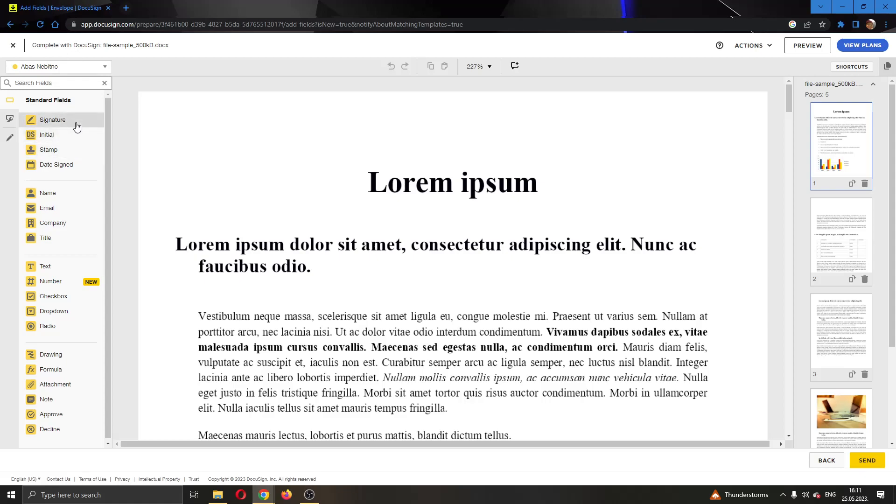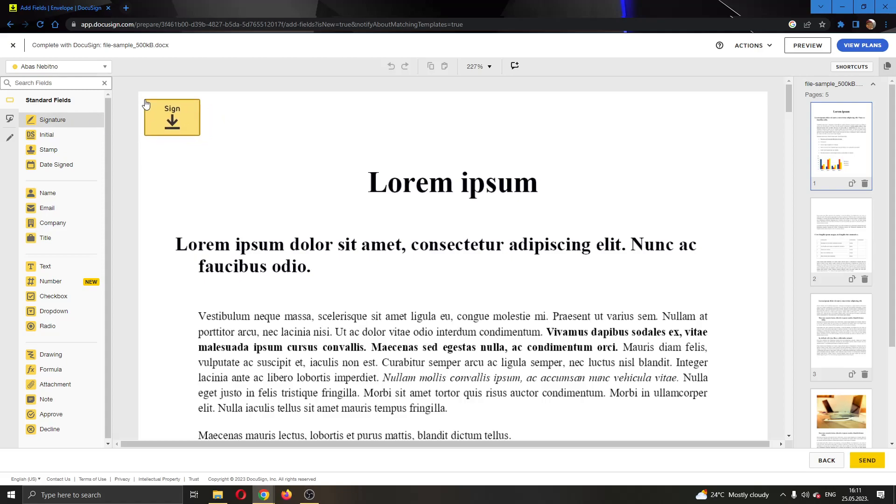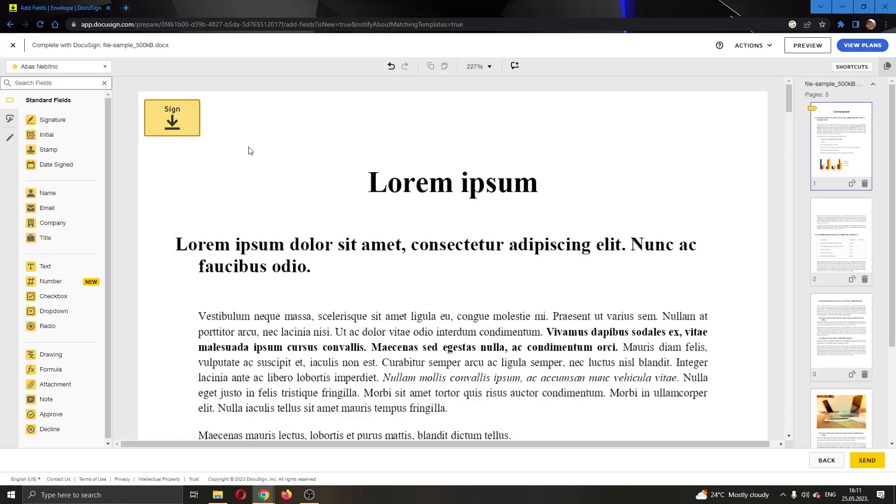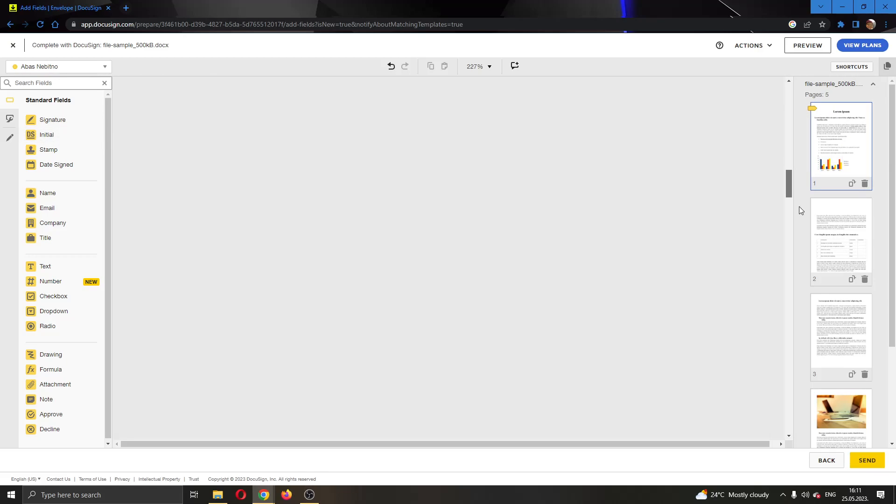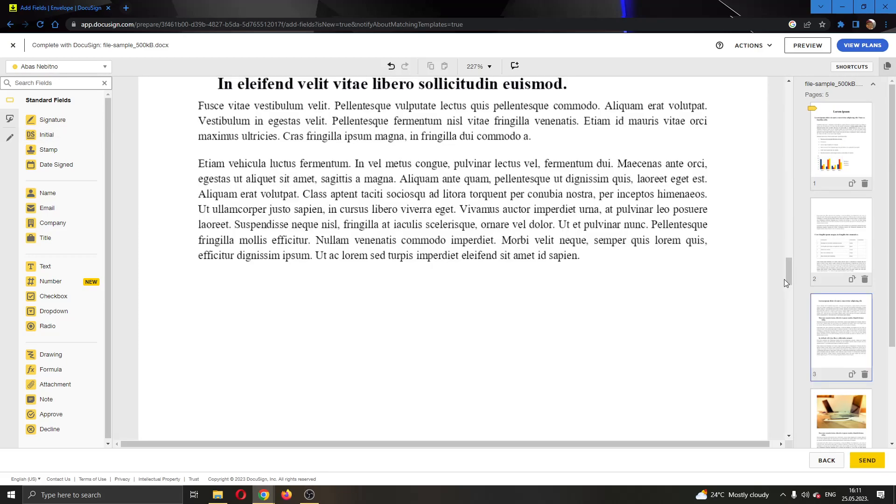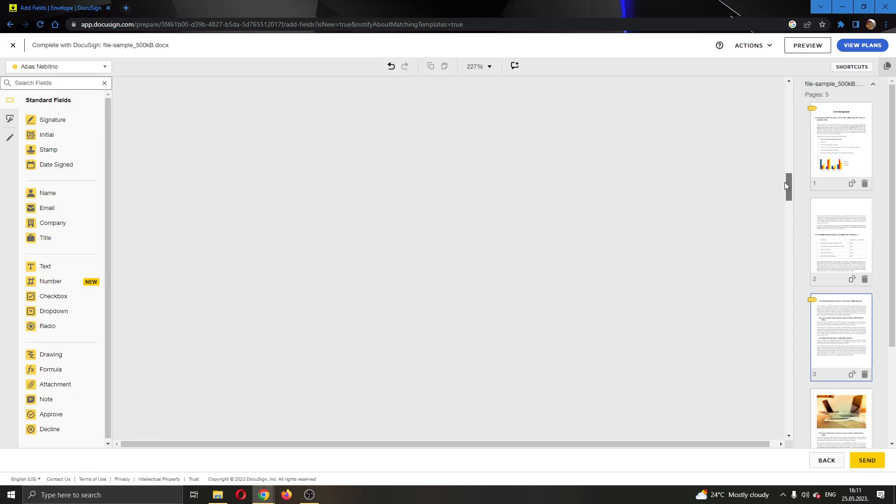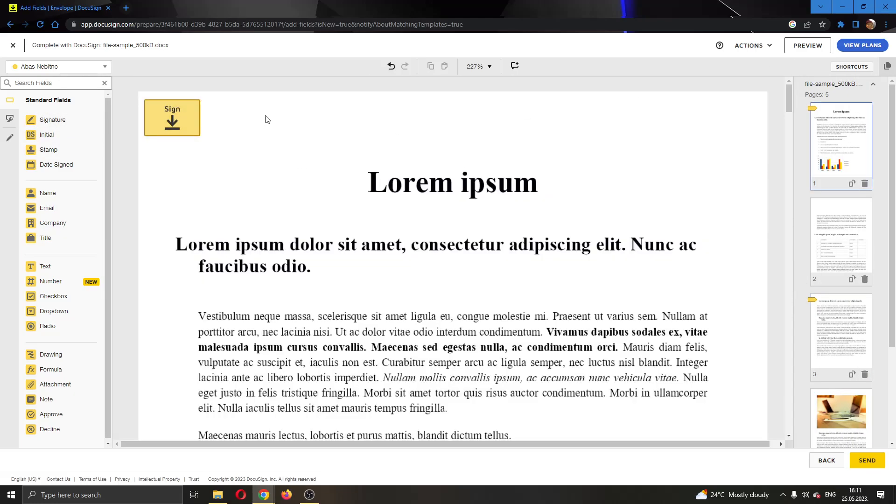So let's say we want to add a signature field right here. Let's click on signature and add it to the document where we want people to sign. You can add as many signatures as you want anywhere you want in the document. Just scroll down and find where you want to add it and then click there so people will know that they have to sign right there.